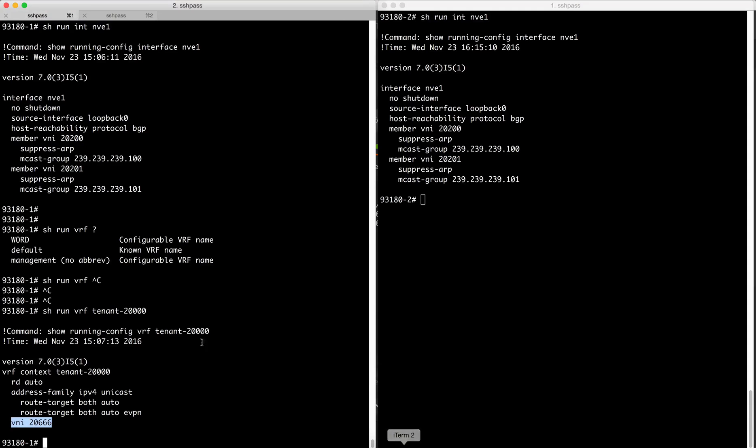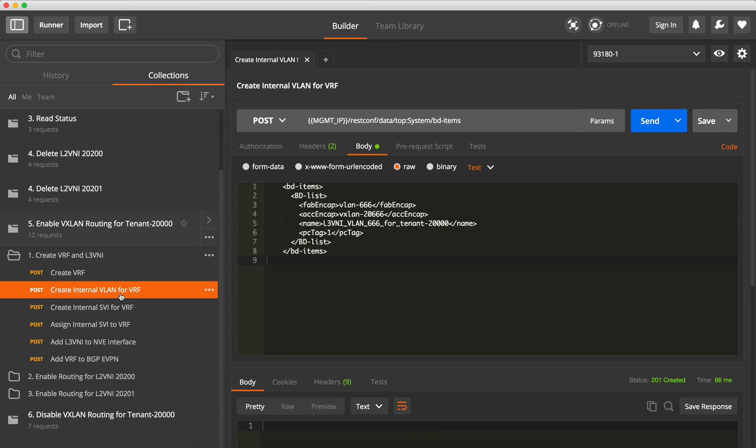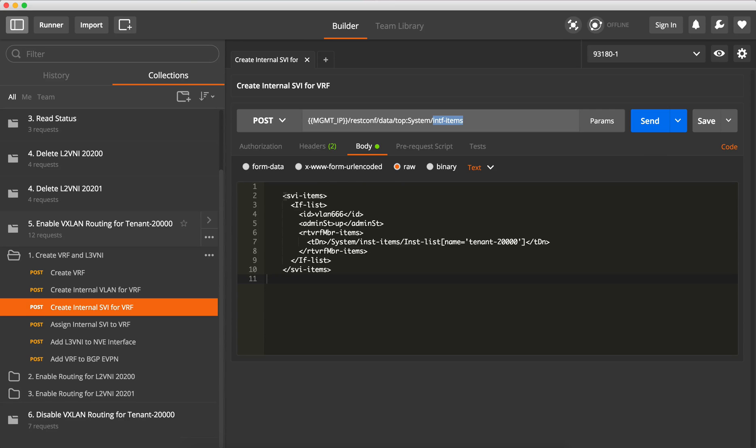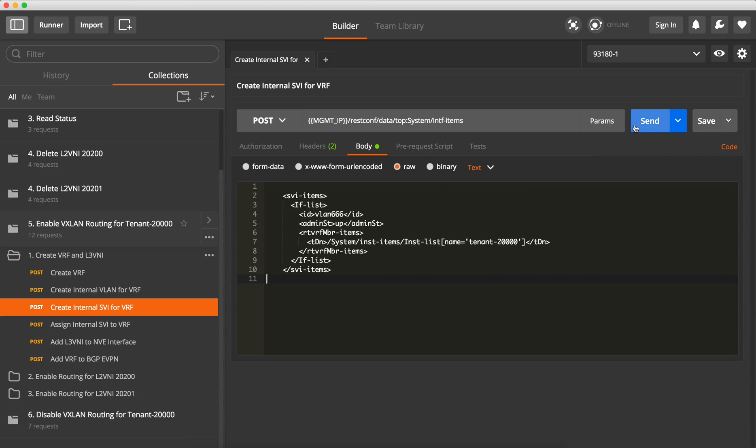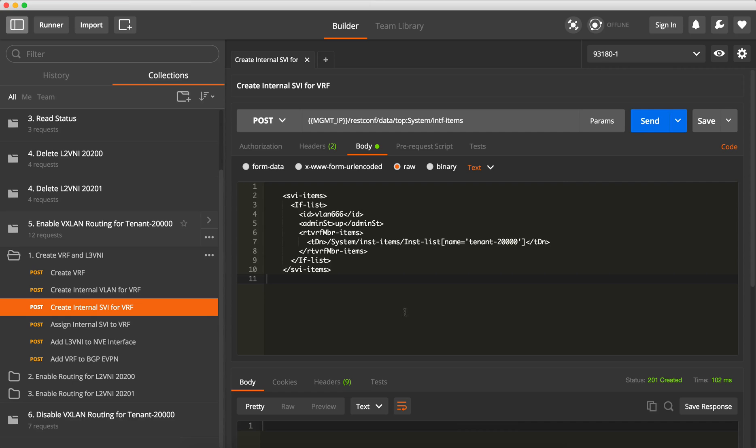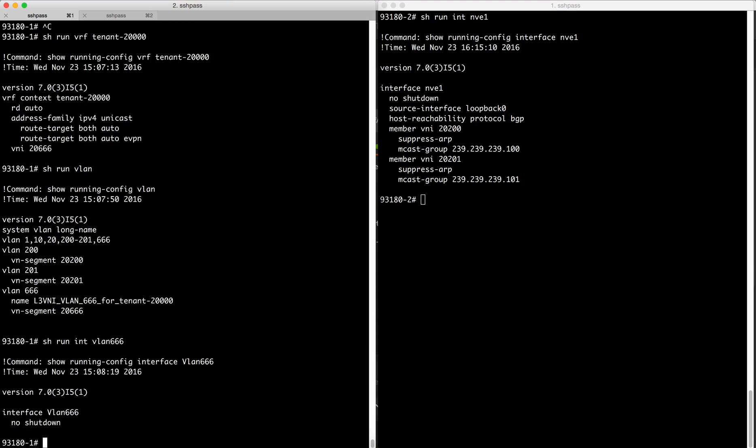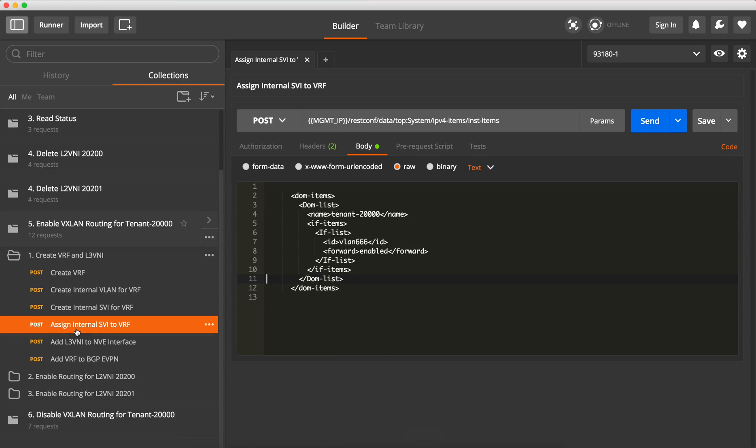So we send and now we see under the VLAN configuration it's been created. We also need to create an internal SVI for this VRF, so here we go to the interface items object and there is a sub object called SVI items, and under this SVI we create a new object with this VLAN. So let's go ahead and send it and so it's been created.